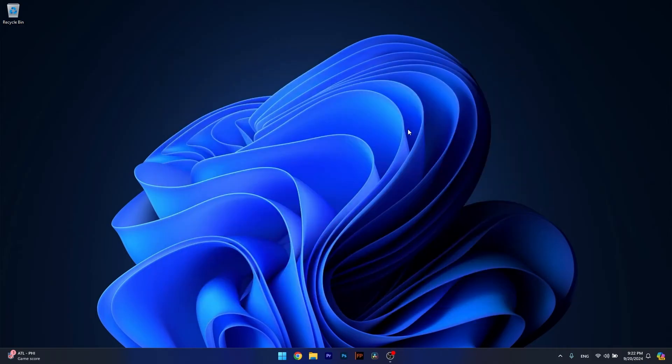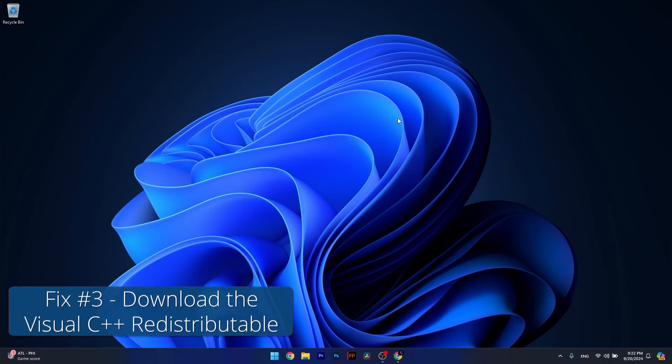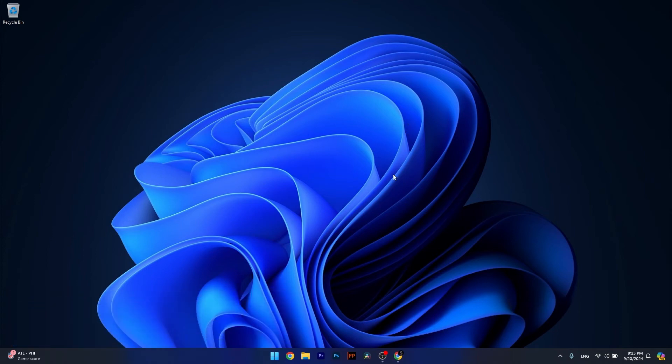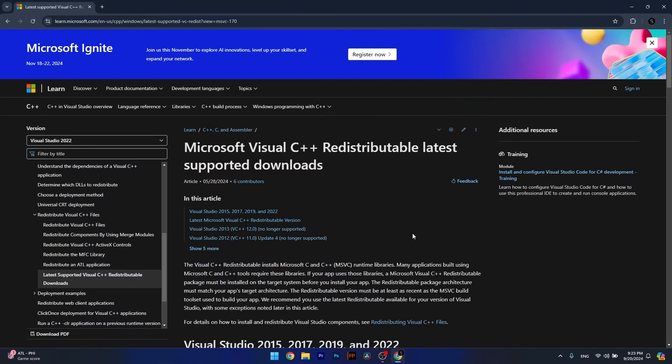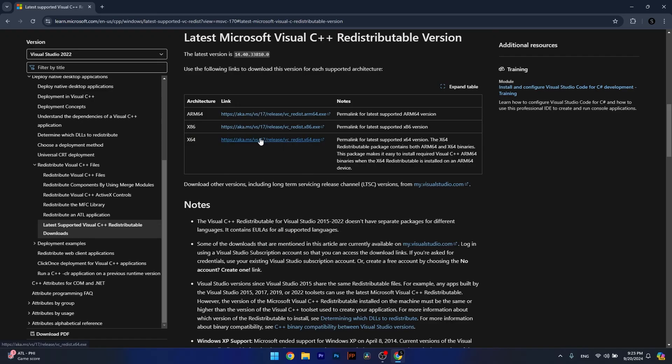Next in line, you can also download the Visual C++ redistributables. To do so, open up your default browser and access the link that I posted in the description below. Make sure to locate the latest redistributable version link, click on it, then select the one that corresponds to your architecture.